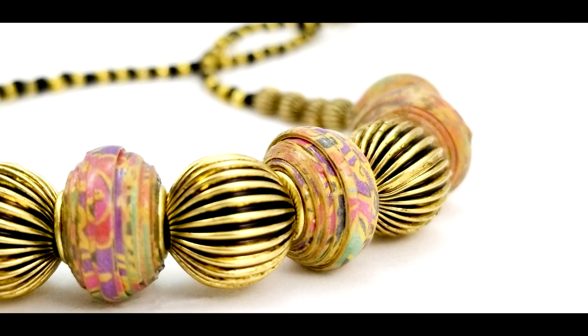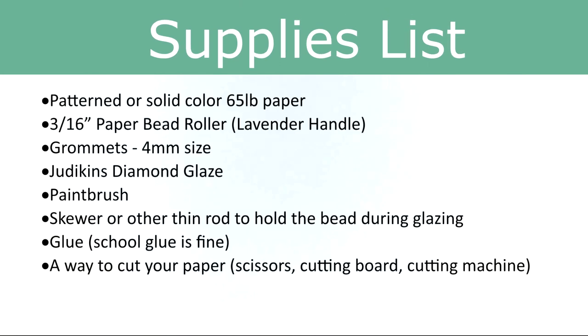First let's look at the supplies you'll need. Patterned or solid color 65 lb paper, the 3/16 paper bead roller with the lavender handle, grommets at the 4 mm size, Judikins Diamond Glaze, a paintbrush, skewer or other thin rod to hold the bead during glazing, glue (school glue is fine), and a way to cut your paper - scissors, cutting board, cutting machine, whatever you like to use.